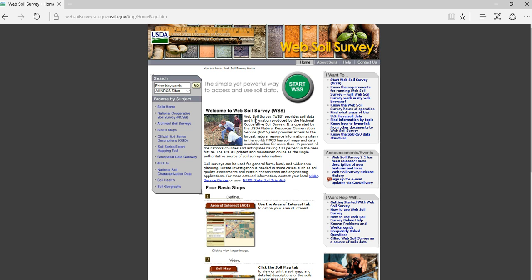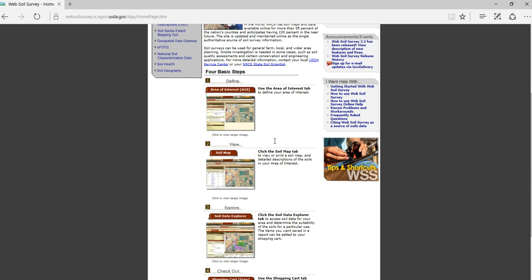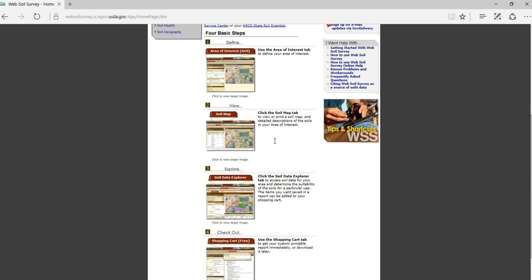Web Soil Survey has a lot of helps written into it. The first thing you'll notice is it welcomes you and talks about a brief understanding of the soils information and what you're going to find right here in the first two paragraphs. Scrolling down this list, you'll see there are four basic steps.